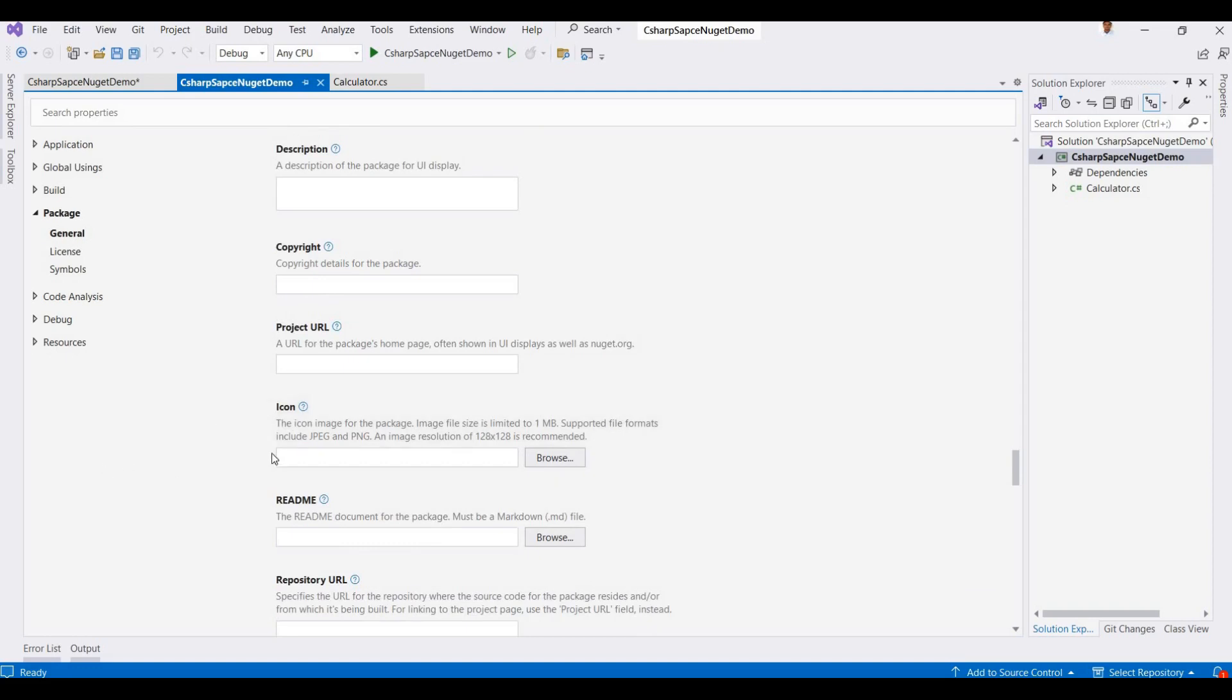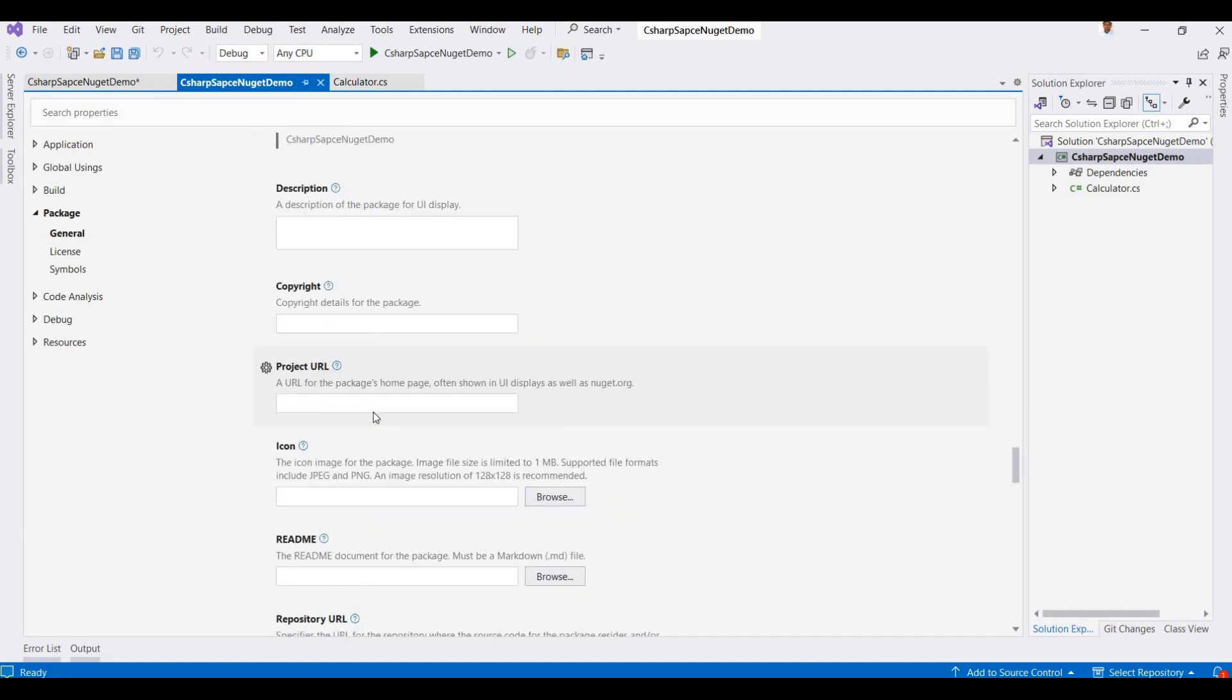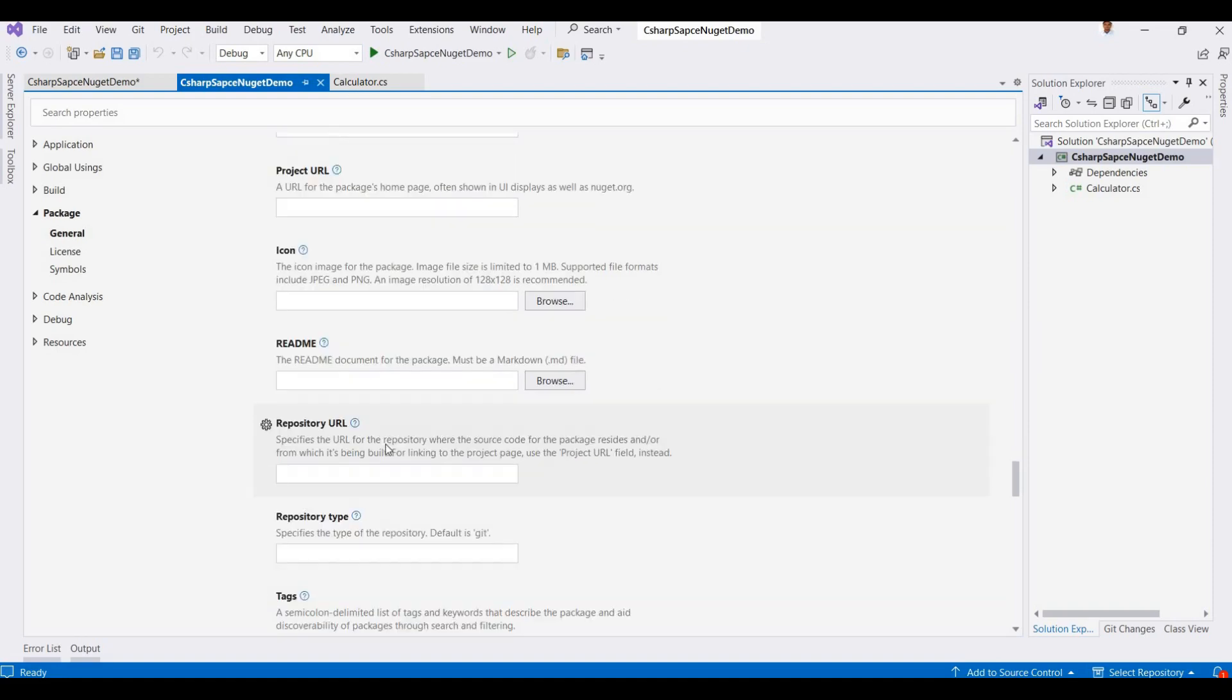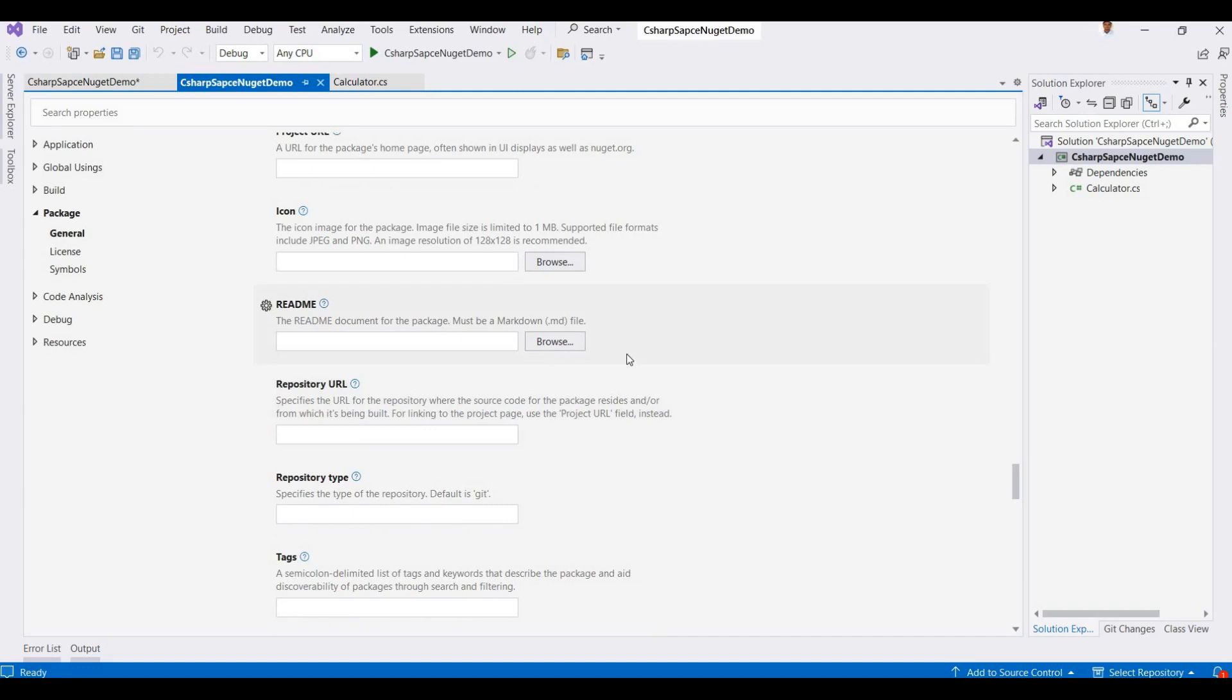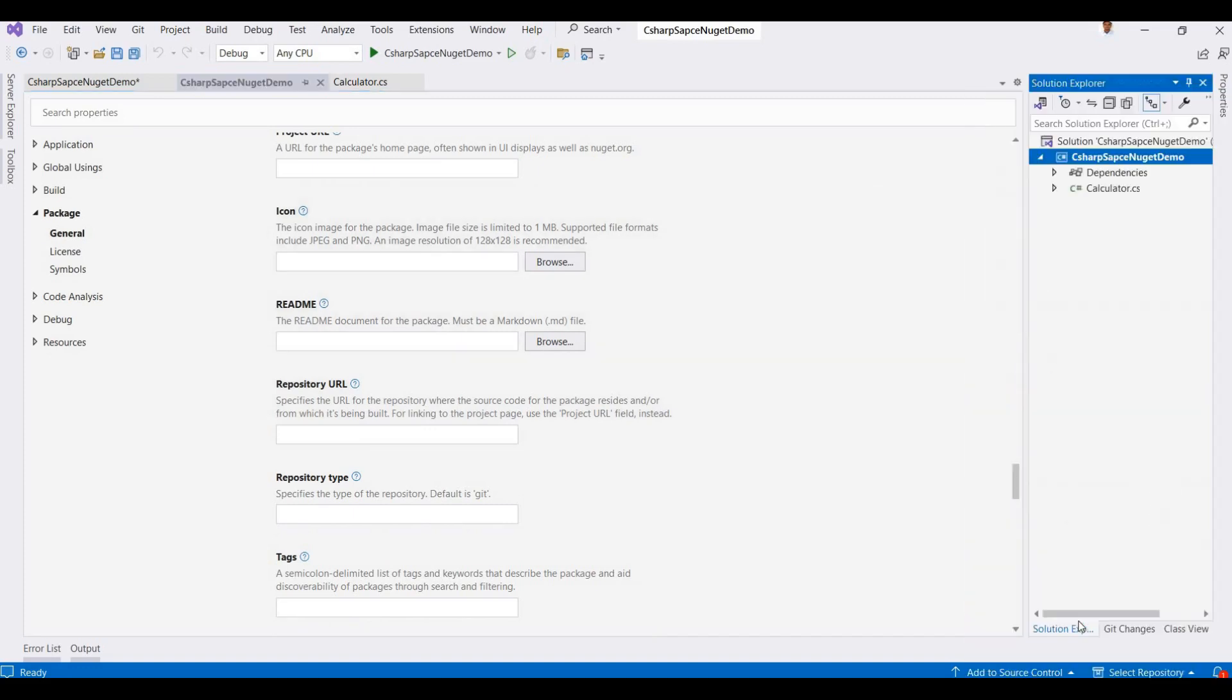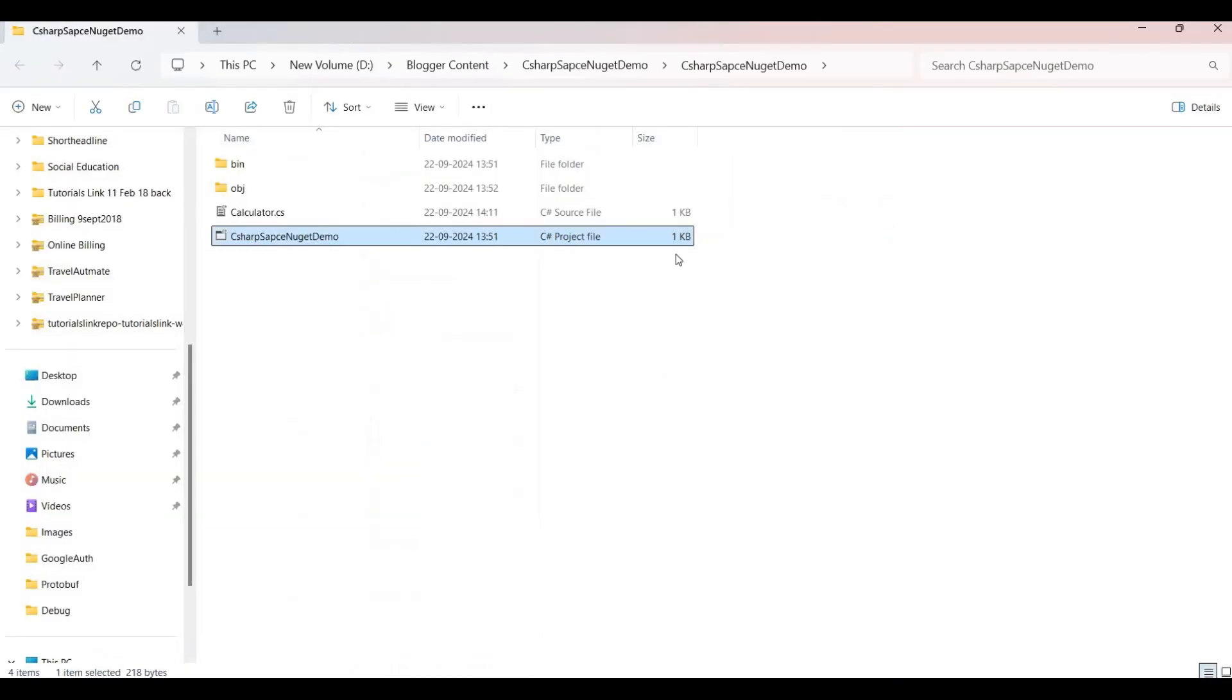And icons and these options, you can edit or you can leave blank. But here, readme and the license type are required to upload on nuget.org website.